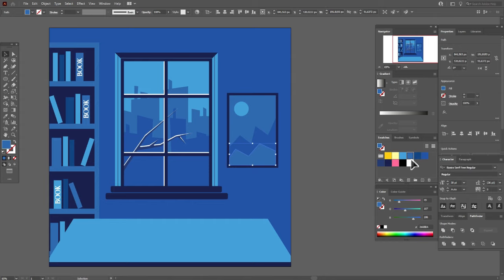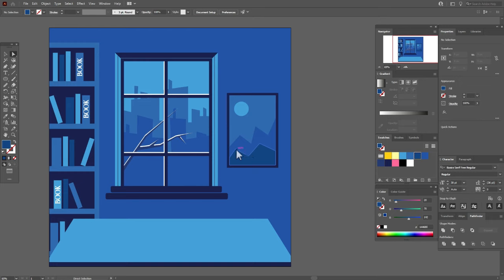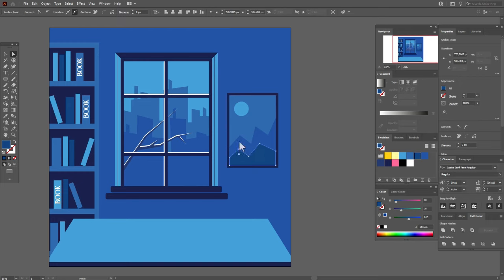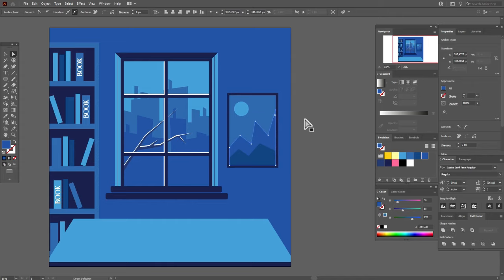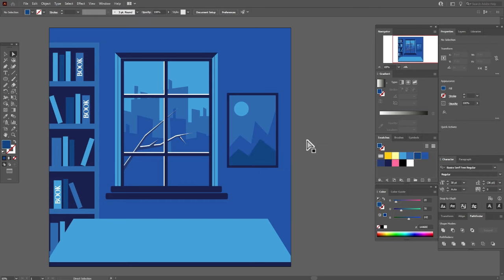And again copy and paste this side, bring to front, select both shapes and Pathfinder, Intersect. Let's make it this color. And if you like you can take the direct selection tool and play with points — for example make here a longer shape. Or you can fix the point and move it here. So guys, you can play with points as you like.